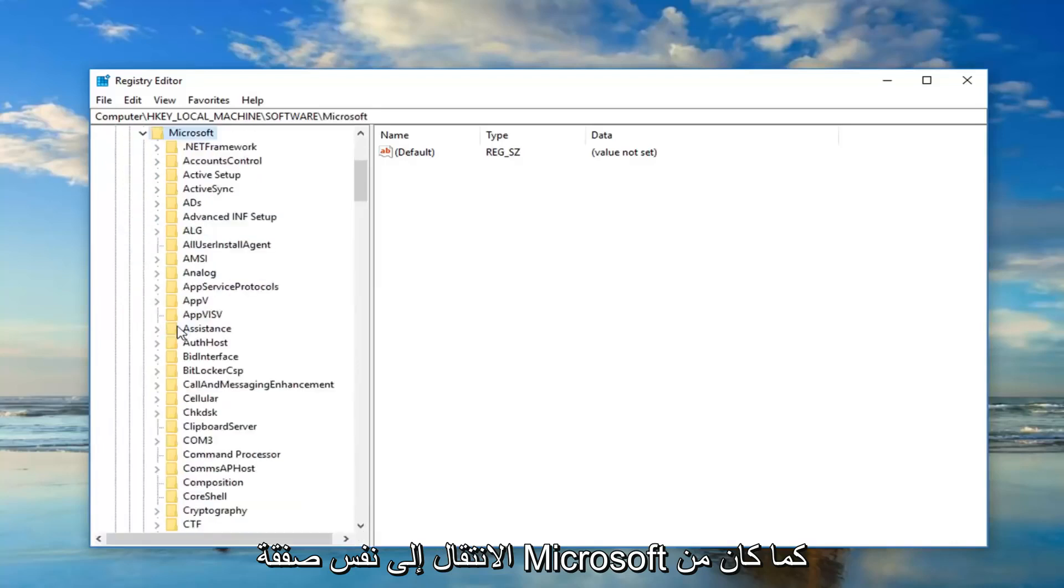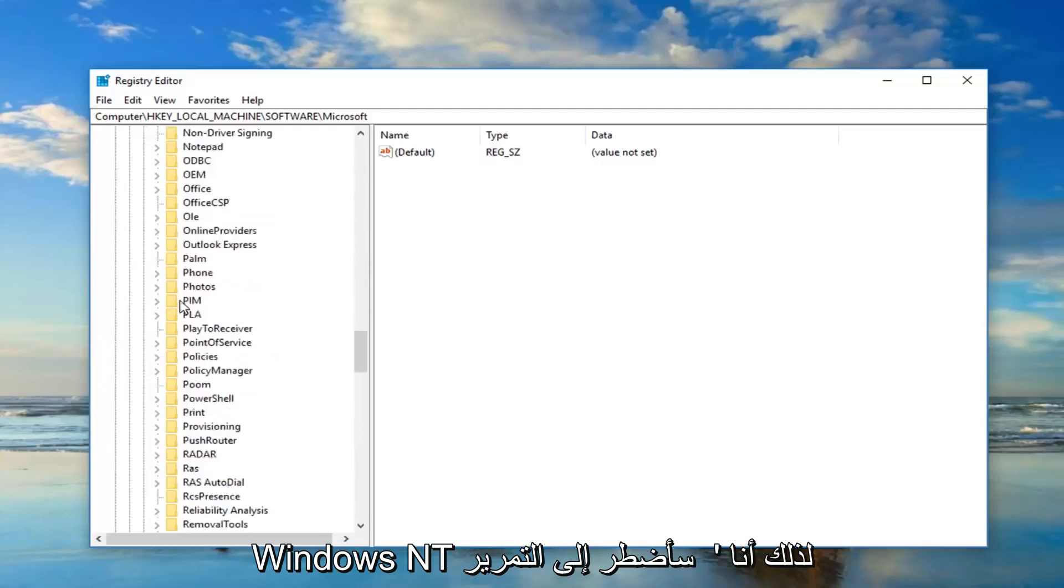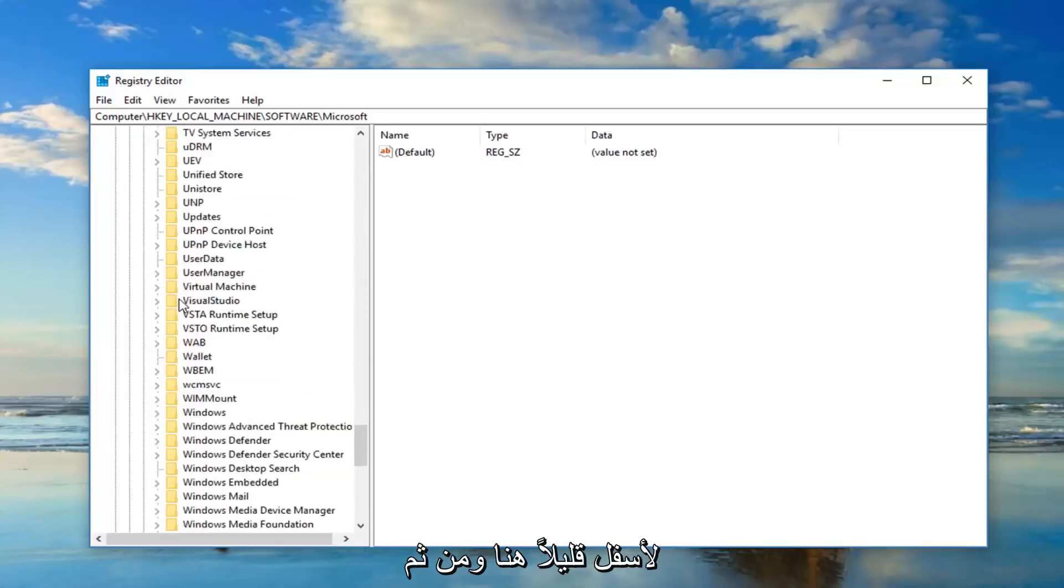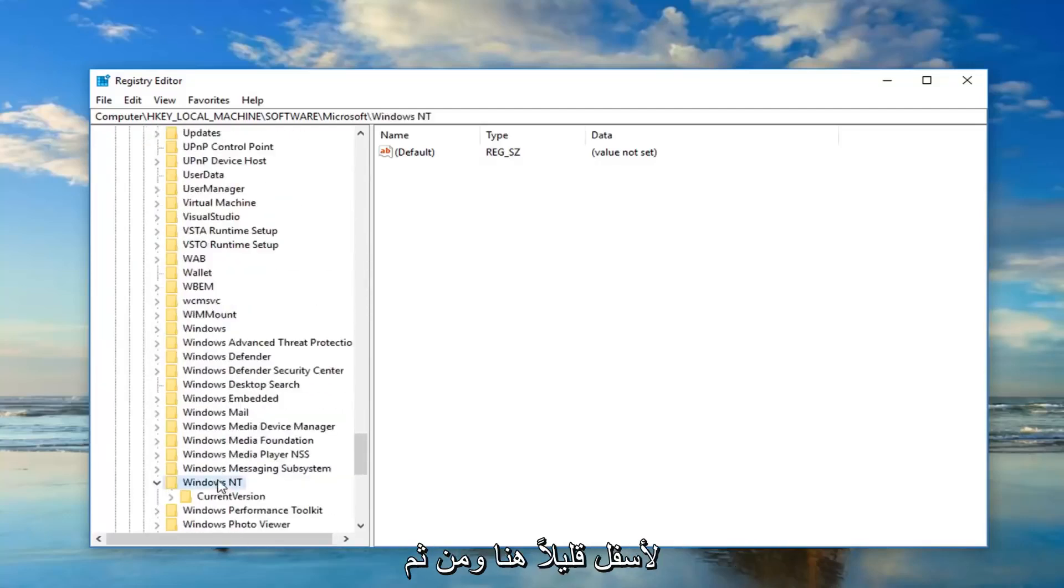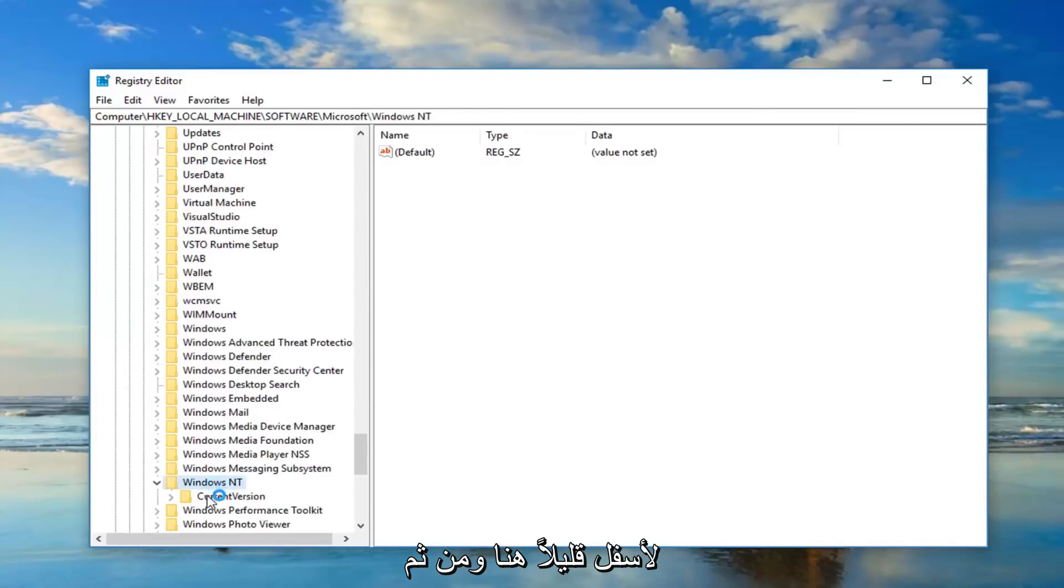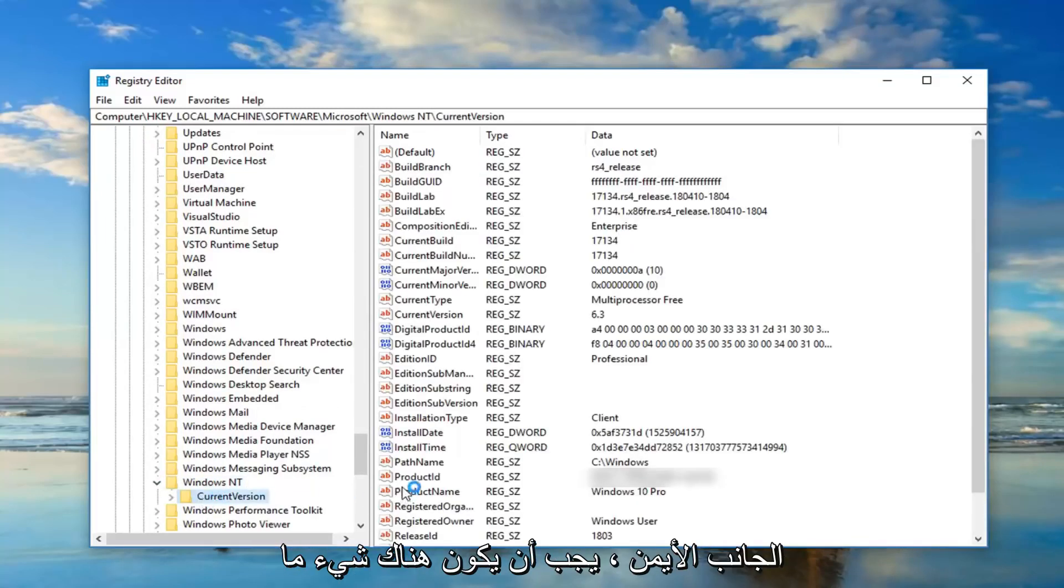Same deal as before, and now you want to go down to Windows NT. So I'm going to have to scroll down a little bit here. And then there should be a folder once you've expanded Windows NT that says current version.